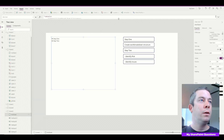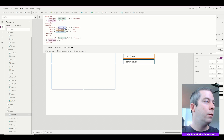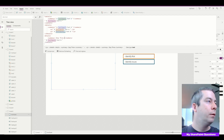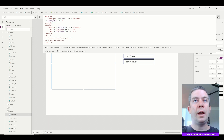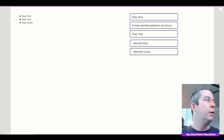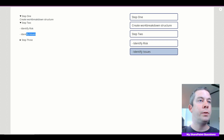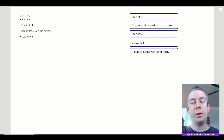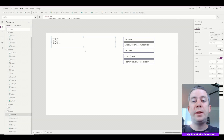Let's just put a step three in there for final touches. So step three — I'll write it this time. Now we have step one: create the work breakdown structure, coming from our text input; step two: identify risk, identify issues — we can directly write in the text input and it changes the HTML. And finally, if we close step two and open step three, we have step three as well. So that's what we can do with the accordion.